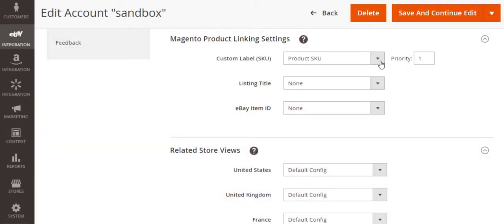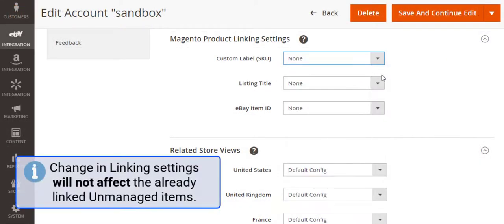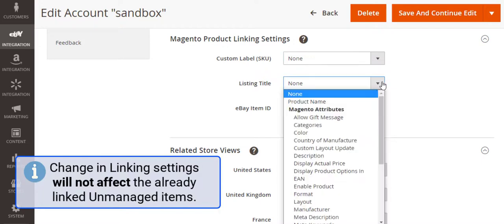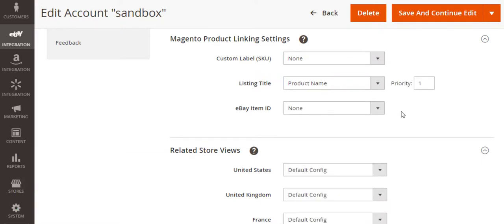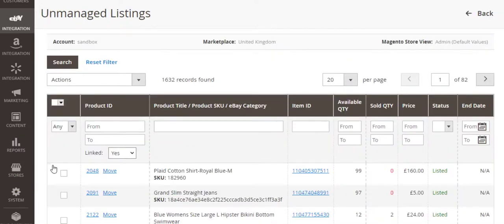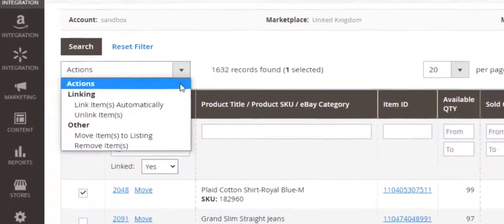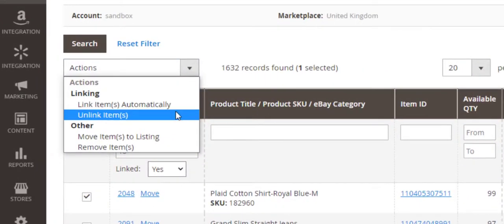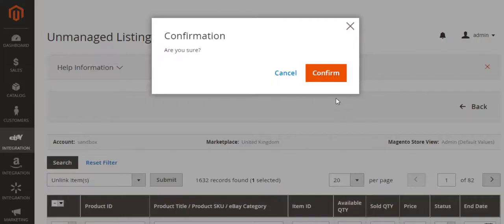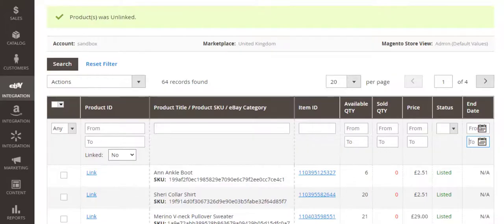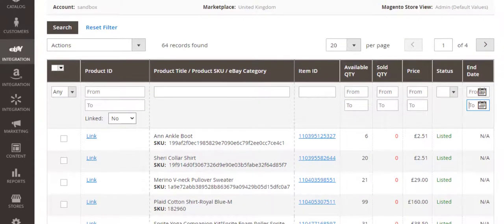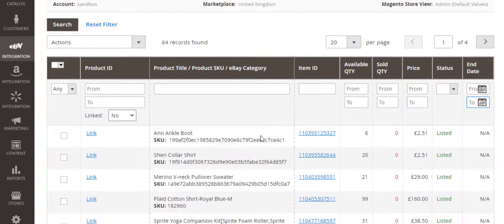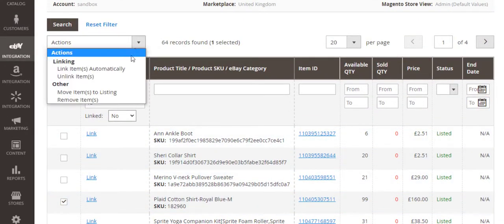By the way, if you decide to change your linking settings, don't worry. This will not affect the already linked unmanaged items. And you can always unlink the unmanaged item from Magento product. Just submit the dedicated action from the menu and relink it to another Magento product based on the updated settings.